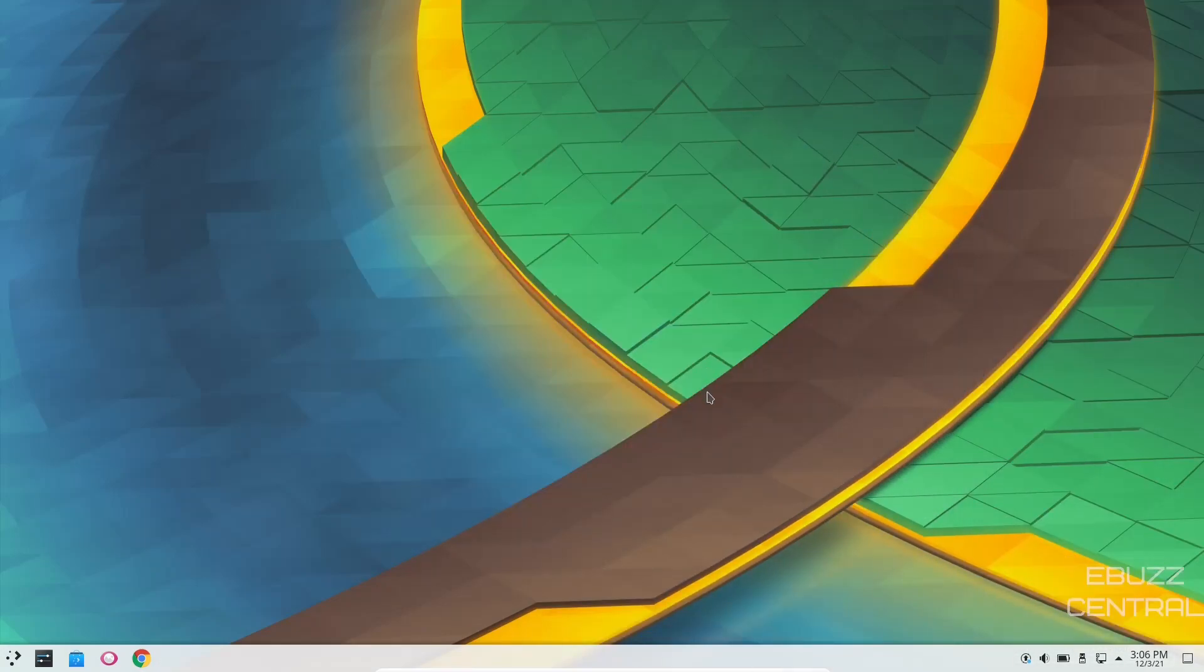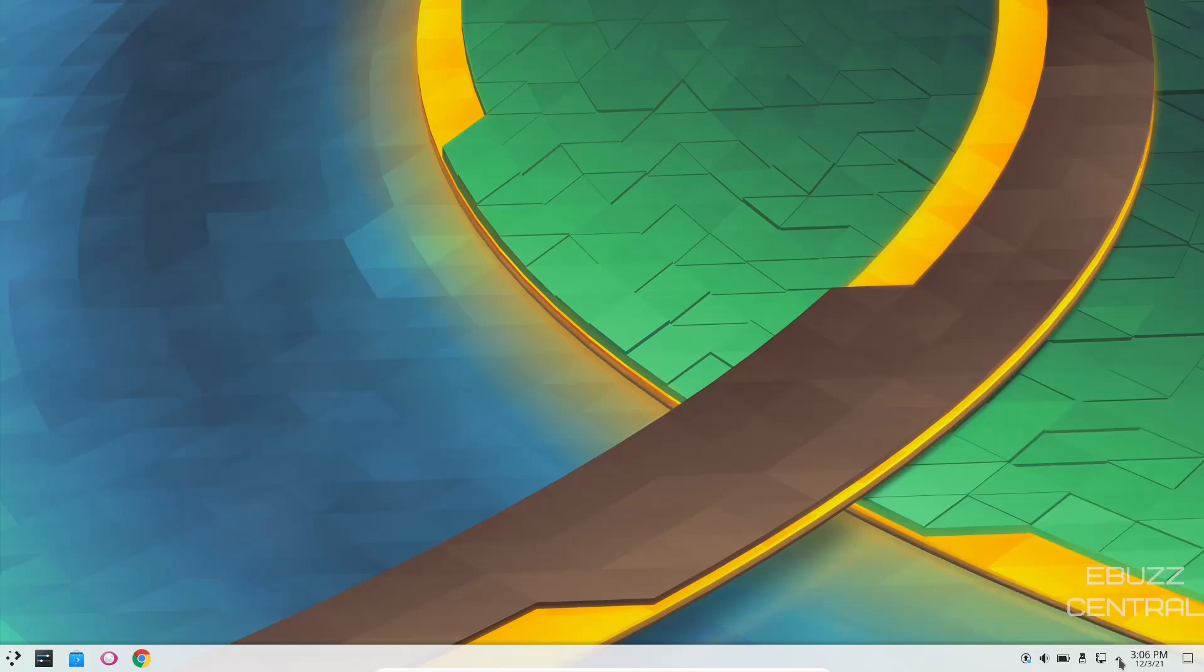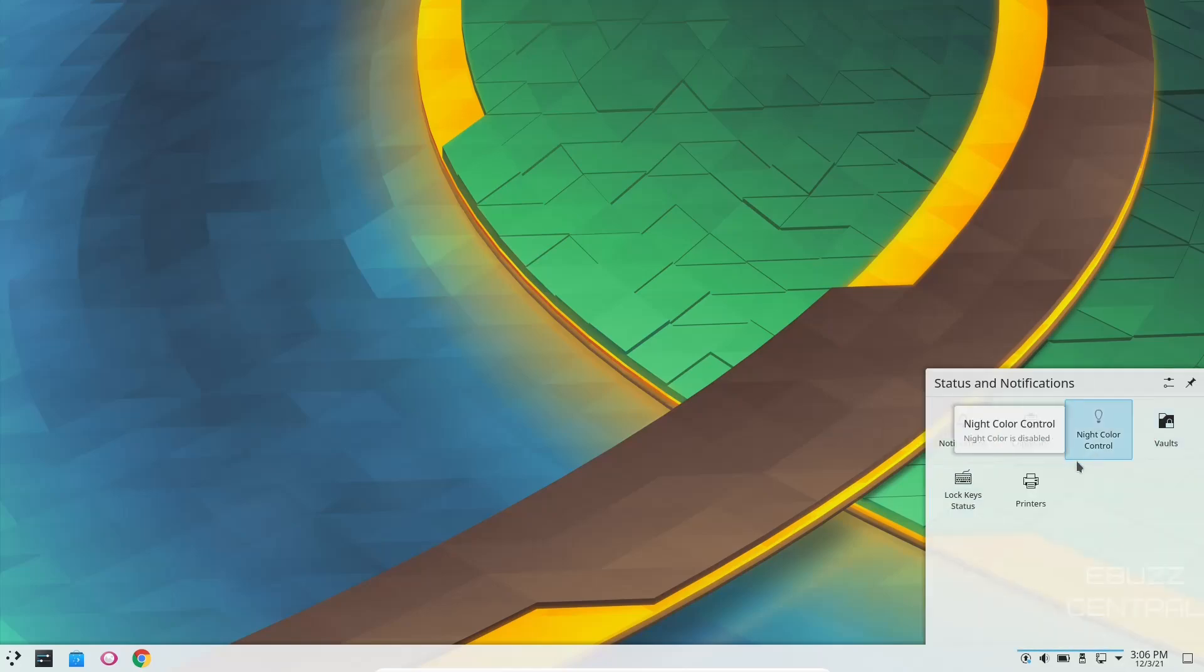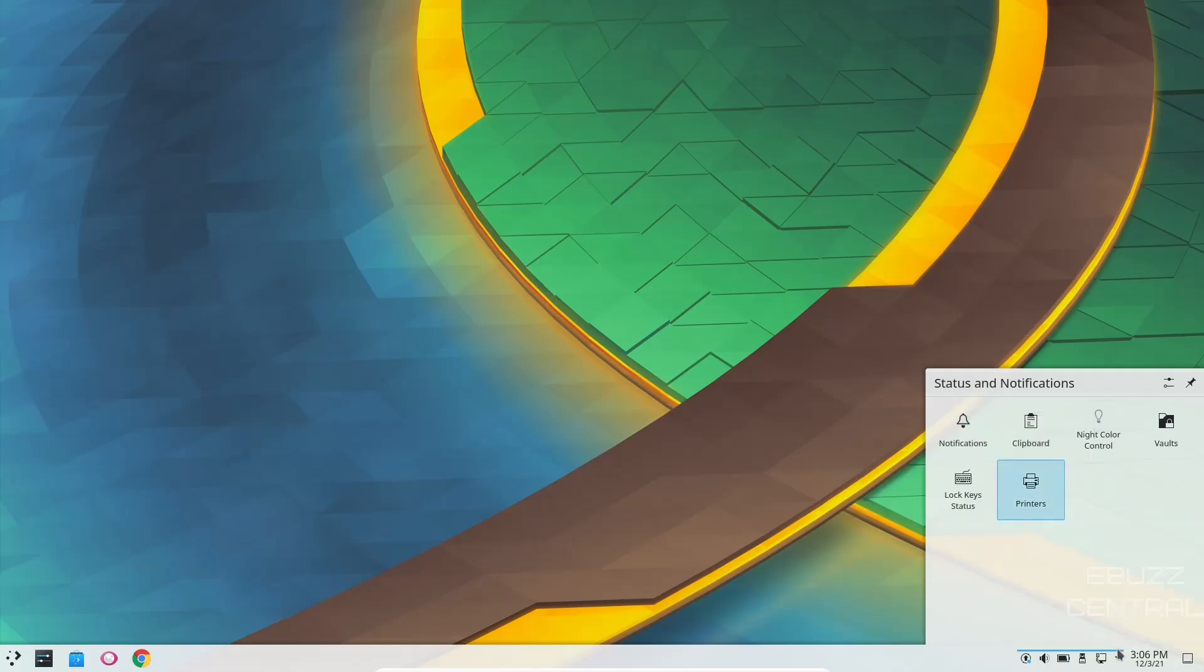So I'm going to go ahead and close out of that. As you can see, you get one panel. It's on the bottom. You've got Show Desktop, Date and Time, and then you've got your hidden icons. Let's go ahead and open that up. You've got Notifications, Clipboard, Night Color Control, Vaults, Printers, Lock Key Status.